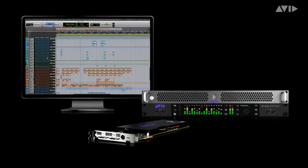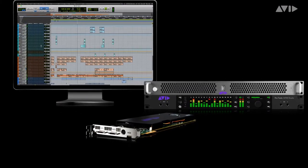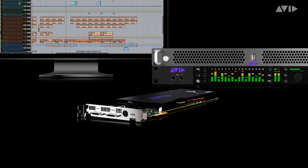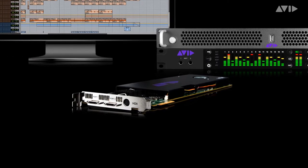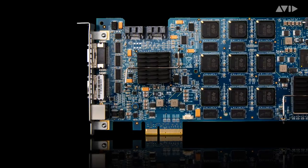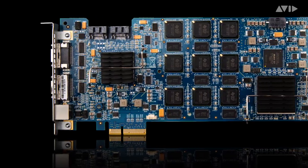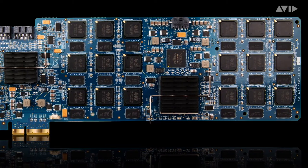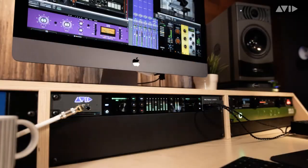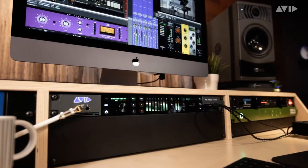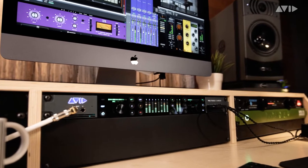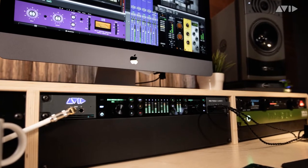One of the benefits of the flagship Pro Tools HDX system has always been that you have both power and low latency on demand, because the HDX DSP chips are dedicated to the task of processing audio. Carbon now brings that workflow to every Pro Tools user, with the Pro Tools Hybrid Engine.